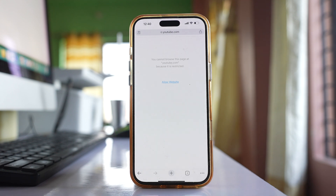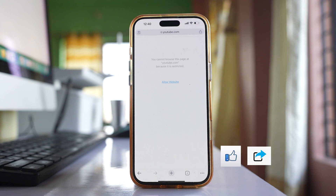So in this way you can block YouTube on your iPhone. Thank you for watching the video. Please like, share, and comment on the video if you found it helpful.